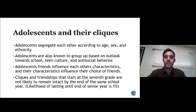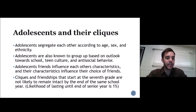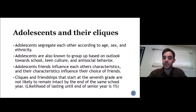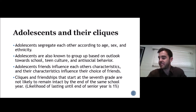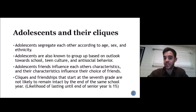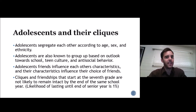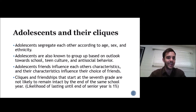Cliques form when adolescents hang out with each other based on age, sex, and ethnicity. Adolescents also tend to group up based on how they think about school — for example, students who think school sucks tend to hang out with other students who think school sucks. These groups are ever-shifting: if you start out with one group of friends in seventh grade, you're not as likely to still be hanging out with them by the end of your senior year.